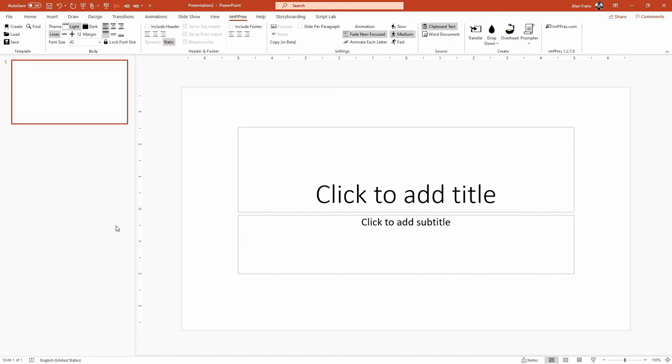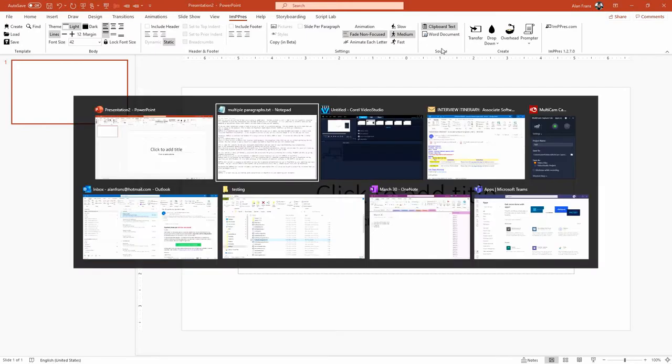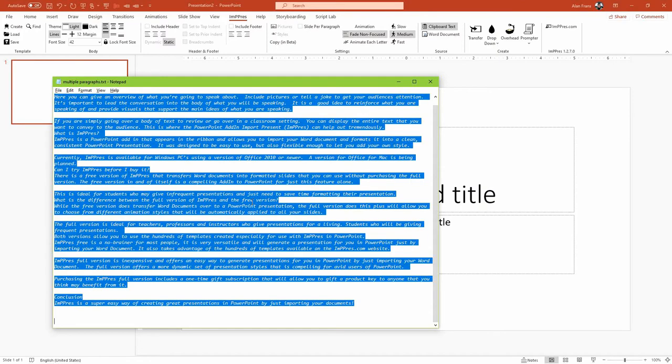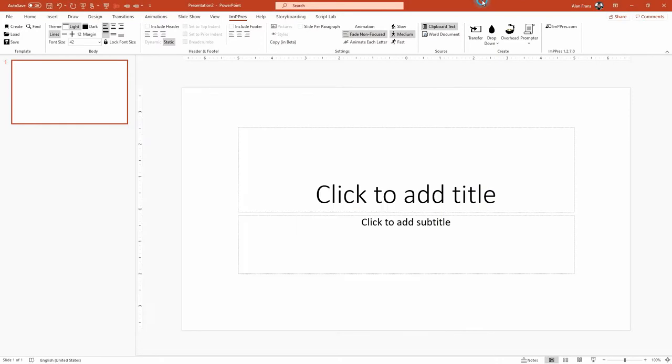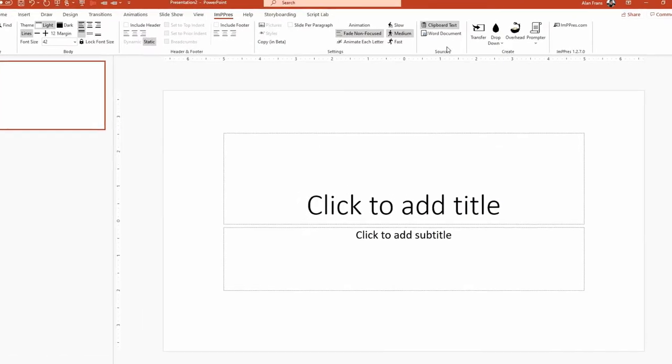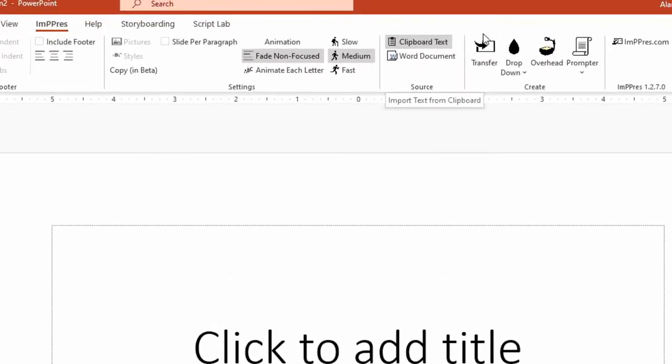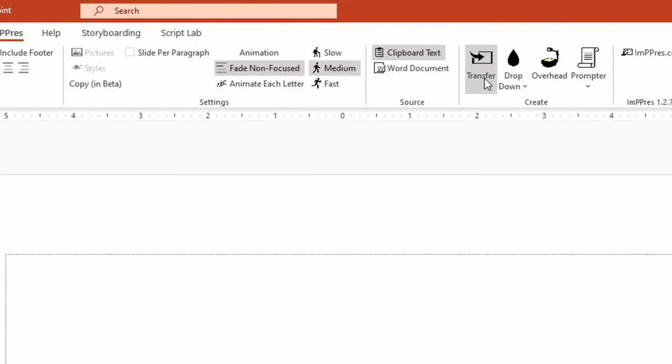So basically that's the style that we're going for today. The way we're going to do that is not through Word document, but we're going to go to Notepad and select all of this text here and make sure that our source is set to clipboard text. And then the free version has transfer available,